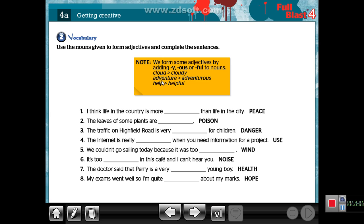For example: CLOUD becomes CLOUDY. ADVENTURE becomes ADVENTUROUS. HELP becomes HELPFUL. By the same way, I can answer this question: 'I think life in the country is more peaceful than life in the city.' For example, BASE becomes BEAUTIFUL — here I put -FUL to the end of the noun. 'The leaves of some plants are beautiful.'